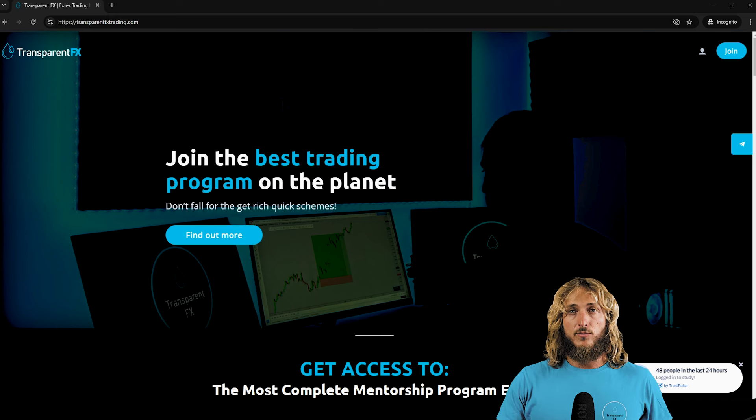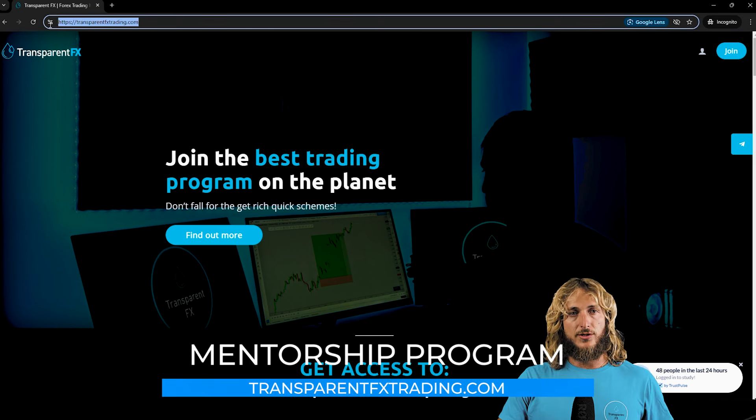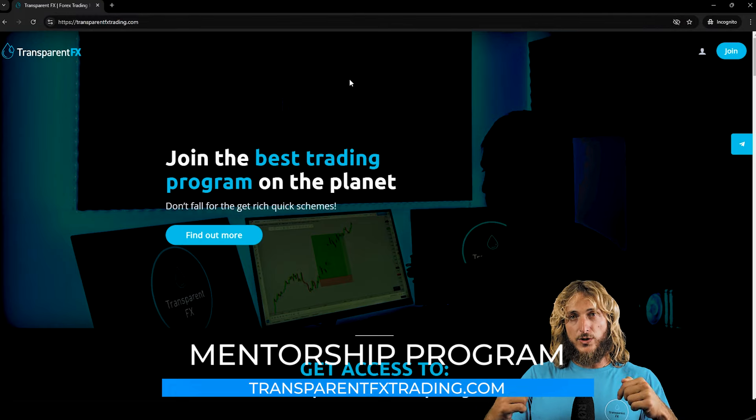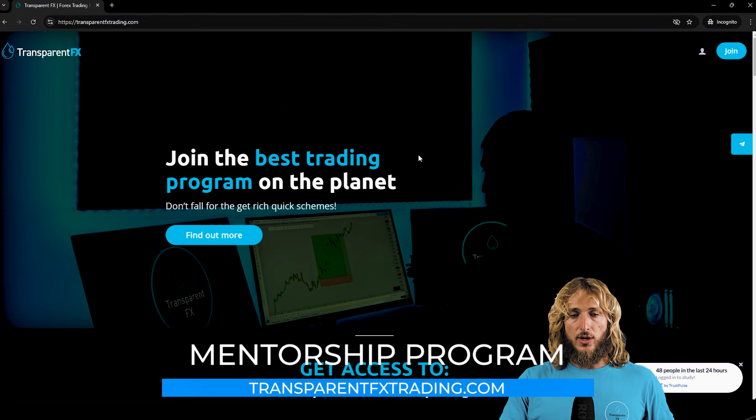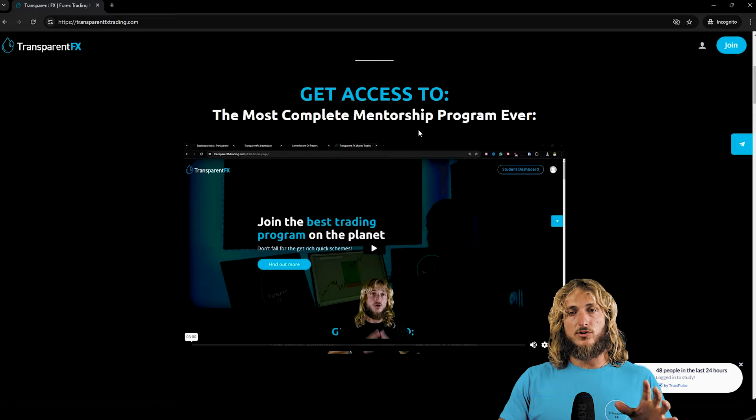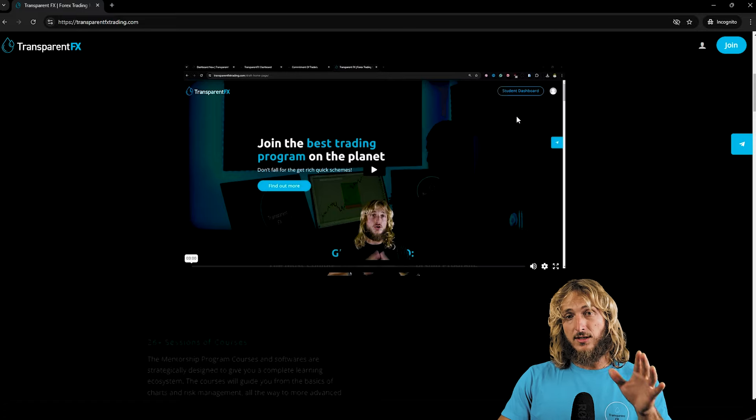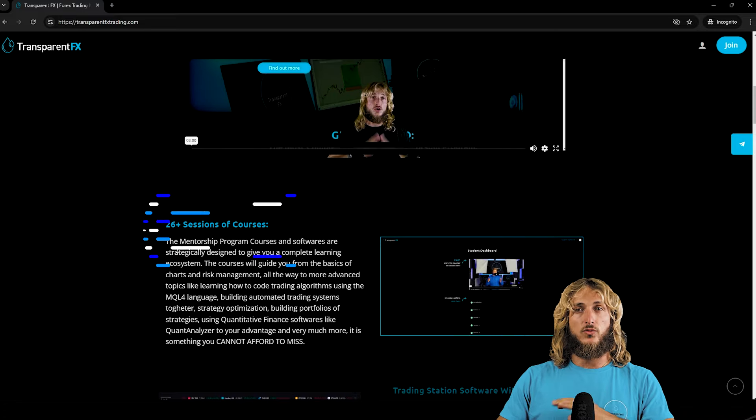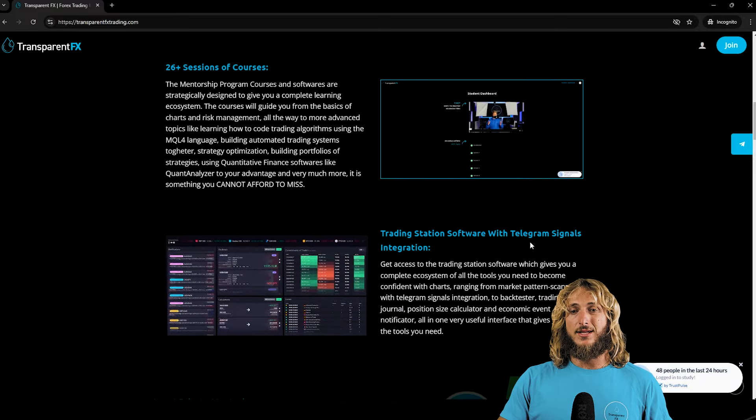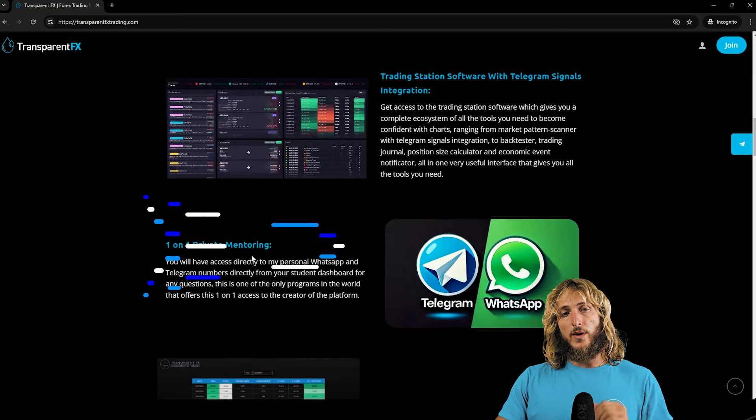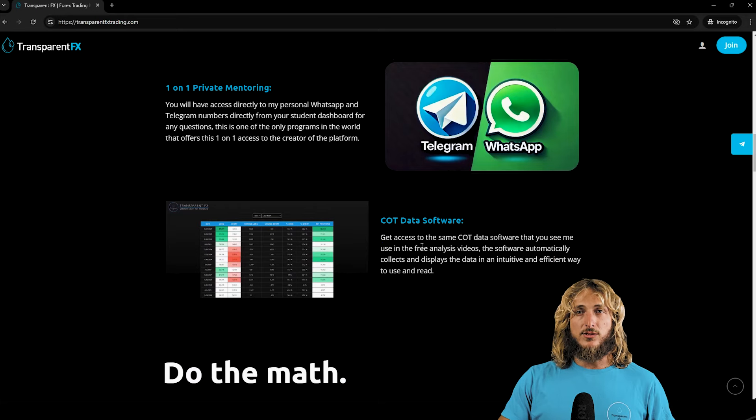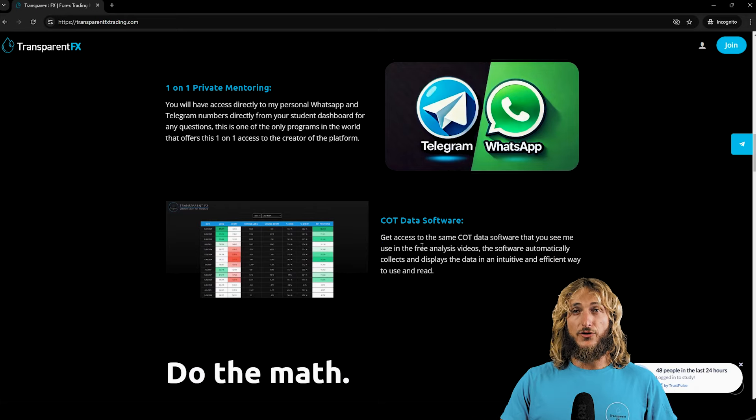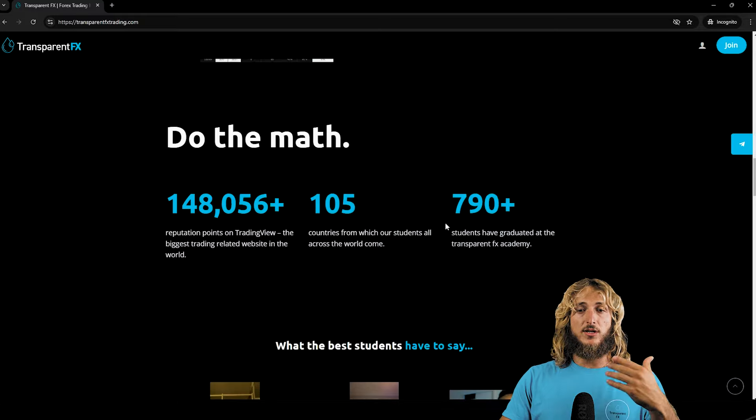Now if you want to learn more I really suggest that you go and check out the transparentfxtrading.com website which you find linked in description. Here you have the possibility to gain access to the most complete mentorship program ever that I have created. You have the possibility to gain access to all the courses, the trading station software with the telegram signals integration, one-on-one private mentoring directly with me, the COT data software that you see me use in all these videos.